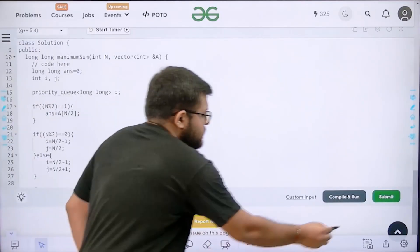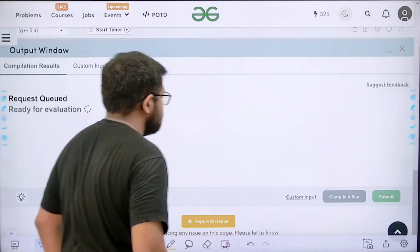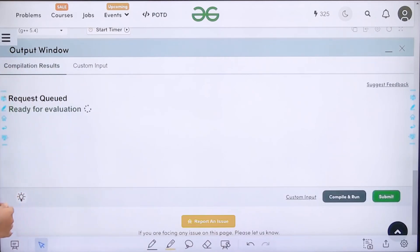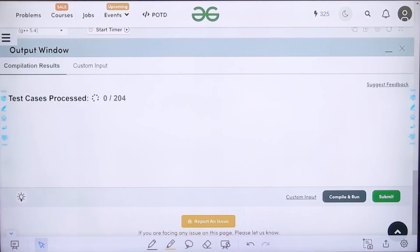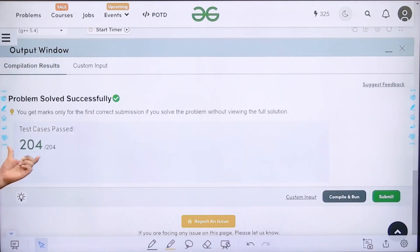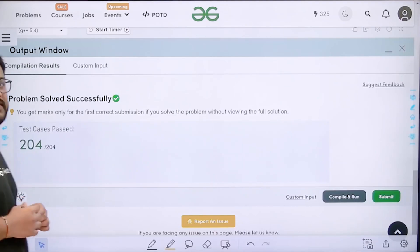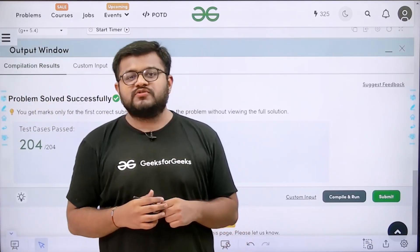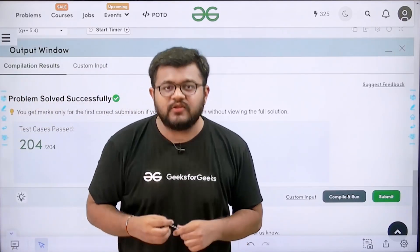We have solved this question successfully. I hope you have understood the solution completely. Thank you.